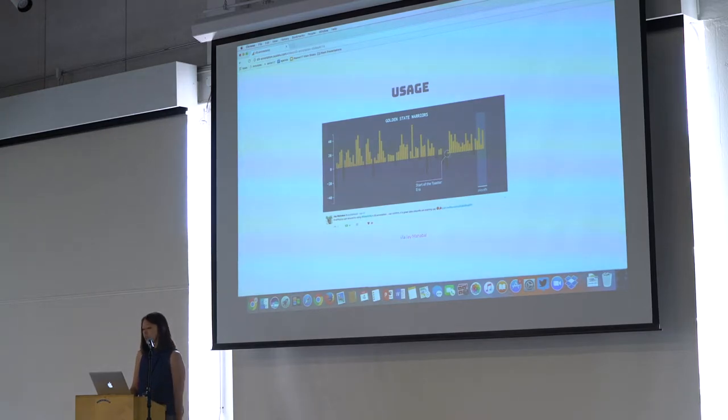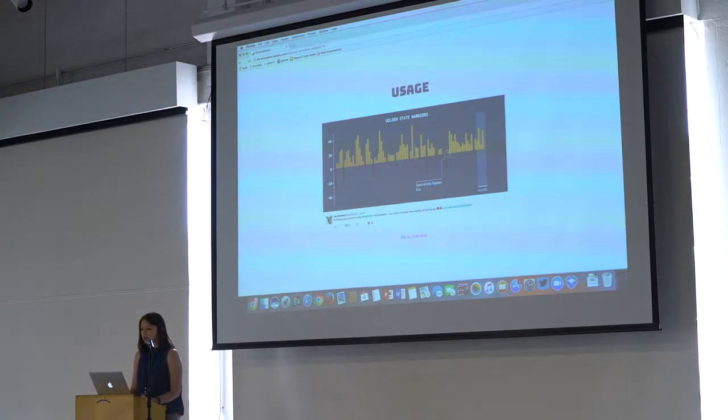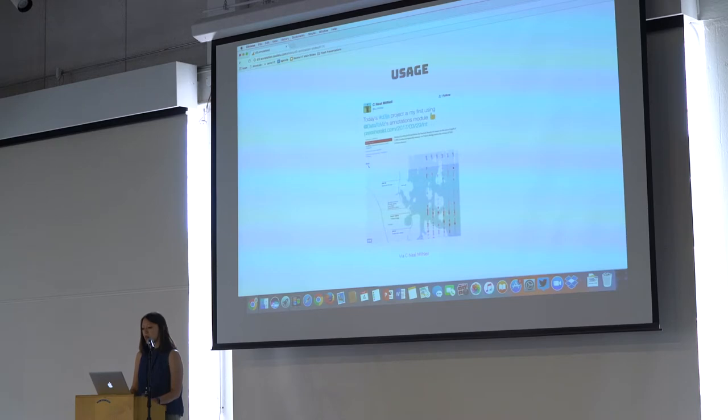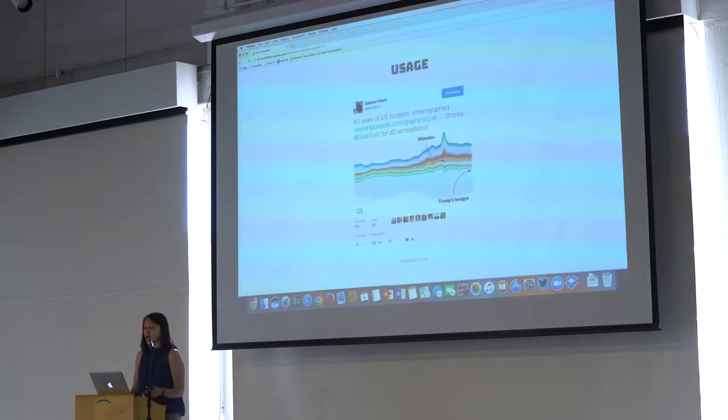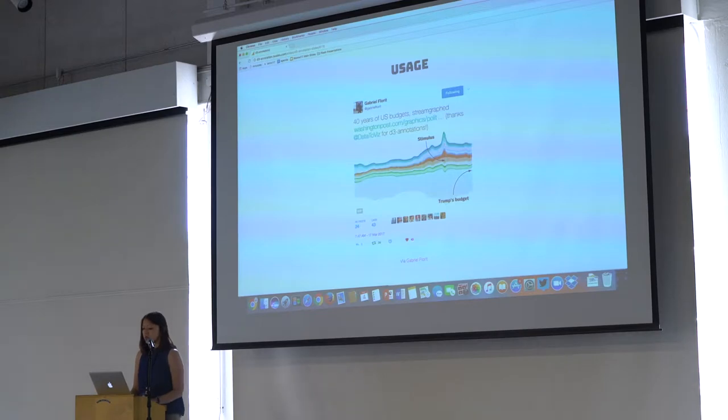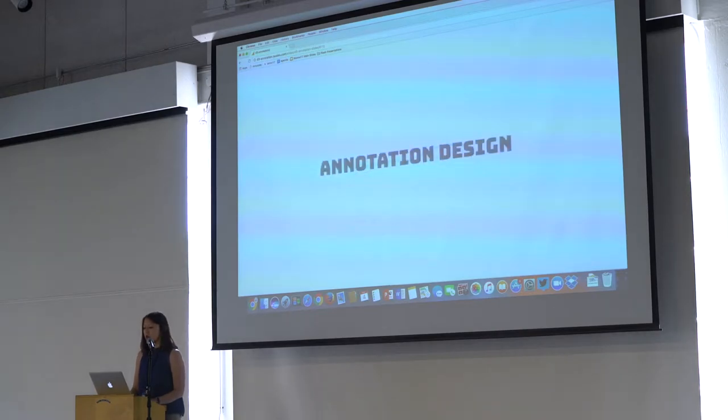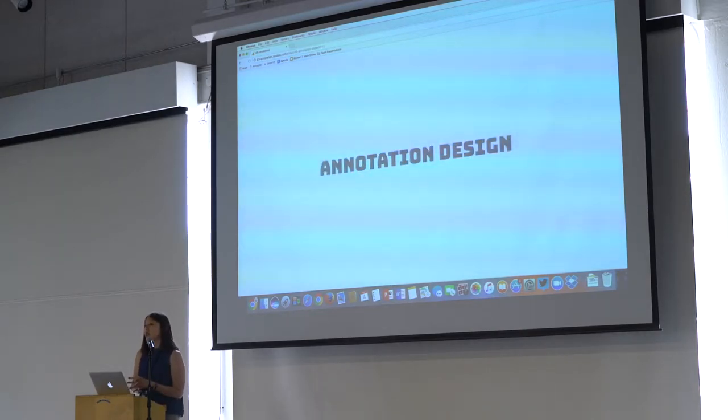And it's been really exciting to see it get used. These are just a couple of tweets of people using it in their projects. A couple of news organizations have used it. The Washington Post used it in their recent piece. So, it's been really exciting putting it out in the community and seeing it so well received.